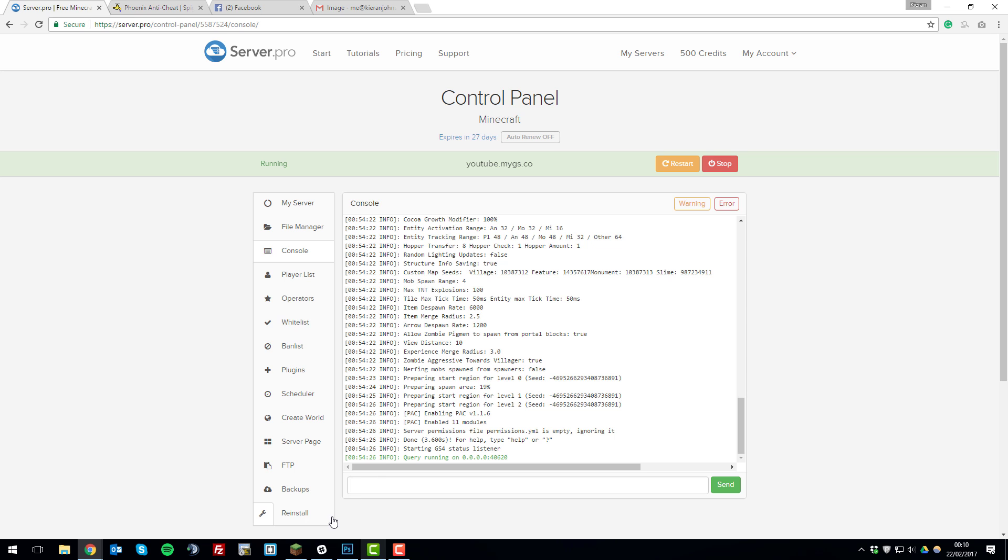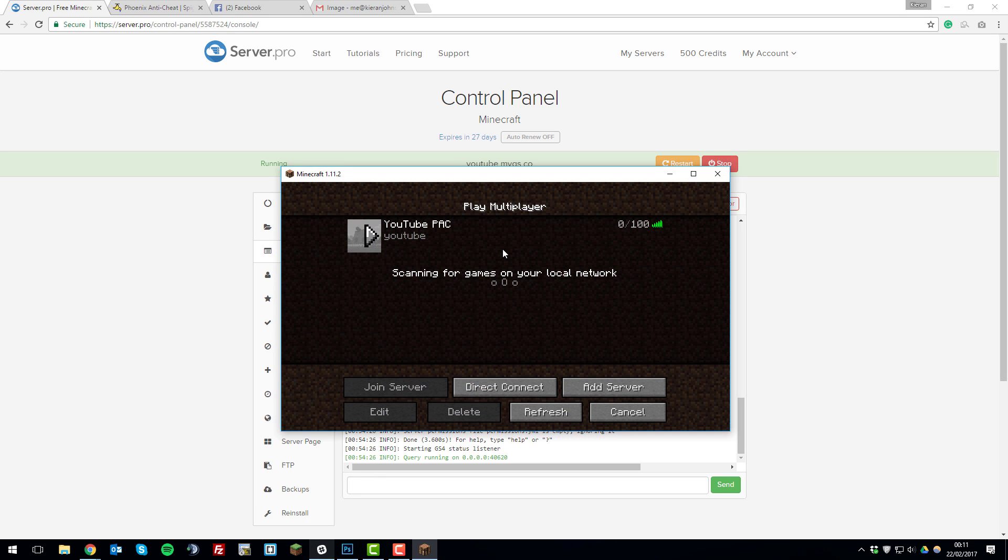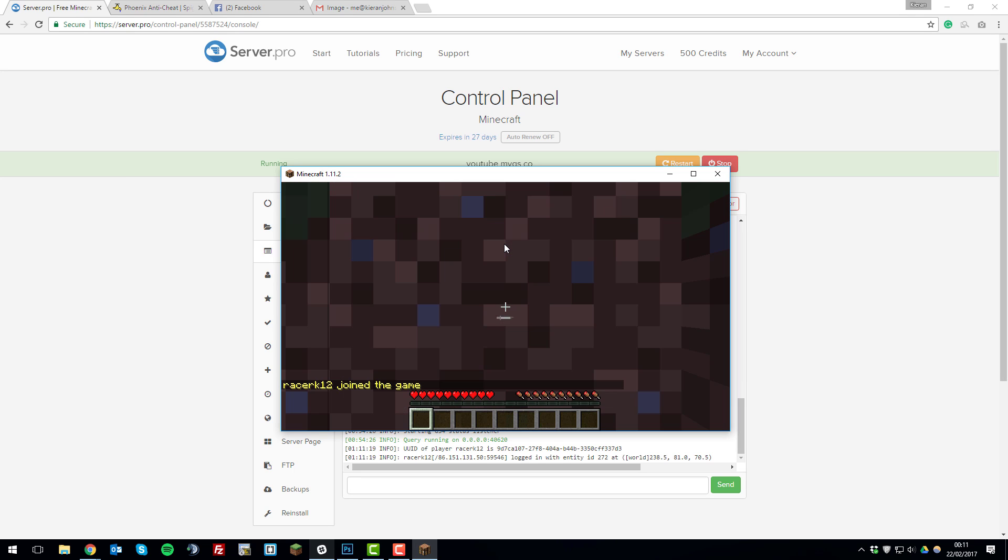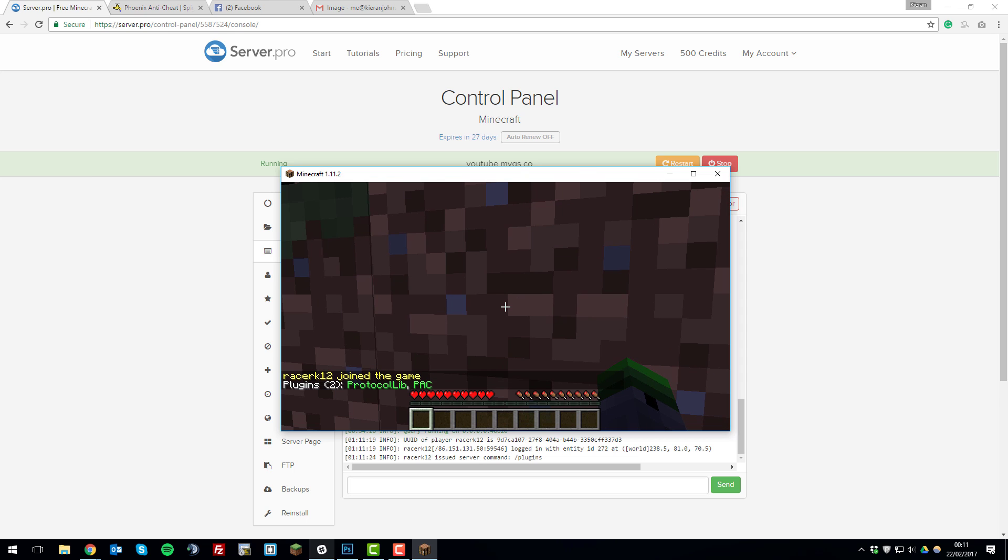So we'll join our server now. So I'll just join the server. And then we can check running the command slash plugins. So if we just run the command slash plugins that will show the plugins that are currently installed on the server. And PAC is short for Phoenix Anti-Cheat. And if a plugin is green it usually means it's functioning correctly.